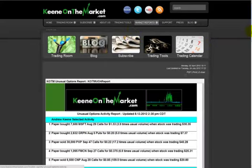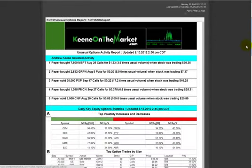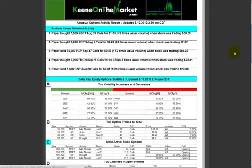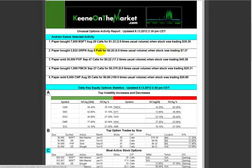If I want to hit up Unusual Option Activity, that one is free. This is the Unusual Option Activity Report from today, August 13, 2012. I have a lot of different things — I'm going to go over every section in detail. This is hand-selected — five trades that I find the most interesting for the day.